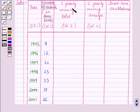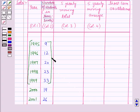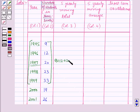First of all we will find the 5 yearly moving totals. For this we will add the values of the first 5 years, starting from the year 1995 to the year 1999, and we will write this total against the middle year, which is the third year, that is the year 1997. So we write 9 + 12 + 20 + 23 + 33, which is equal to 97.